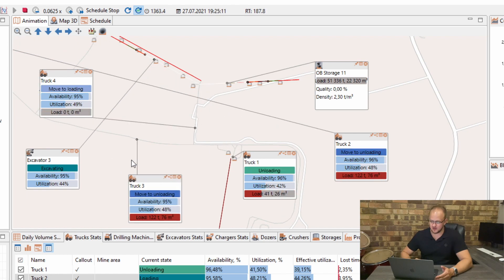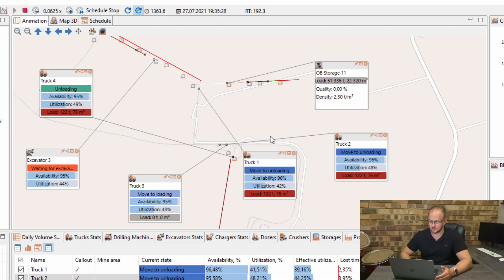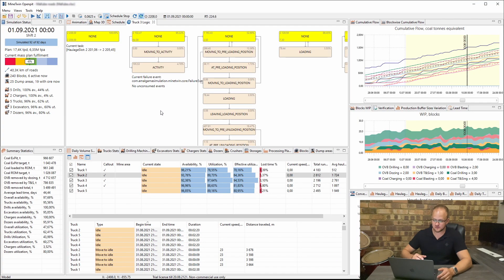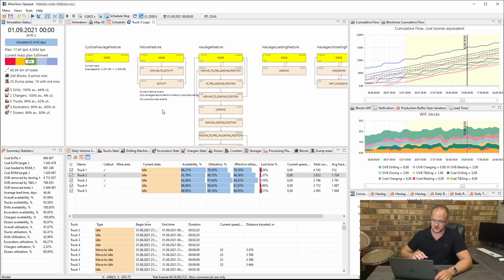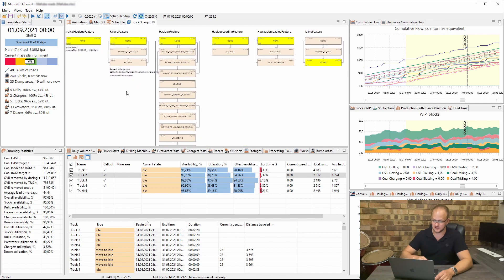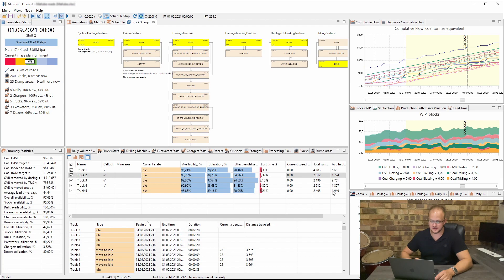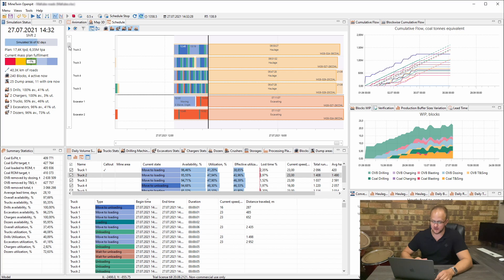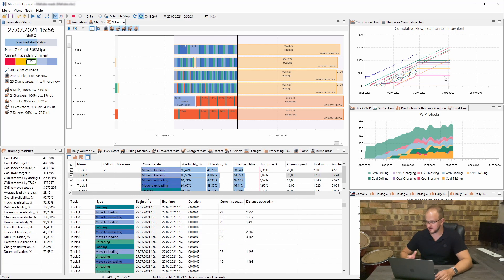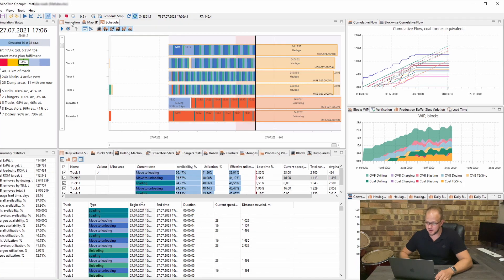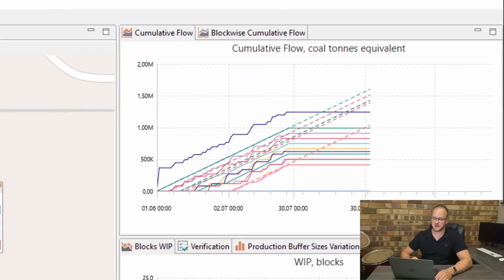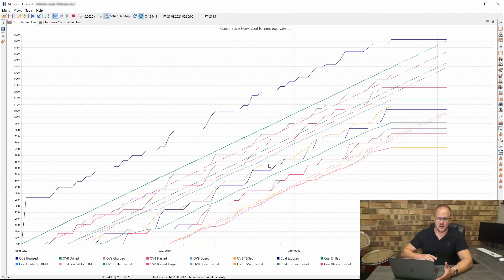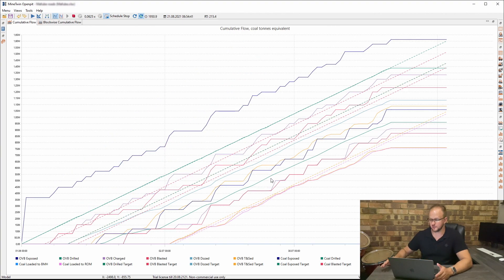The model is currently running quite fast, which is why the trucks navigate so quickly. For every single truck you can click on it and view the logic — failures, haulage features — and you can view the schedule: what was planned, what the truck is actually doing, whether it's loading, moving, unloading, or in failure. There are also cumulative flow diagrams for monitoring your mine: how much ore has been exposed, how much overburden has been moved away, and how much is in buffer stockpiles. These cumulative charts are very powerful.